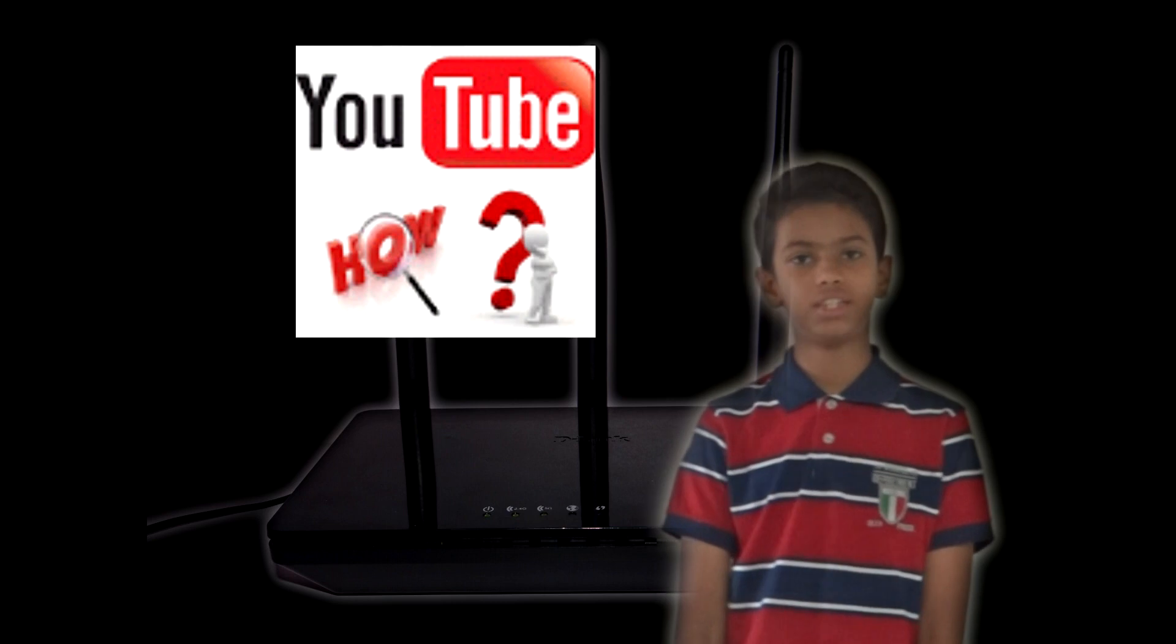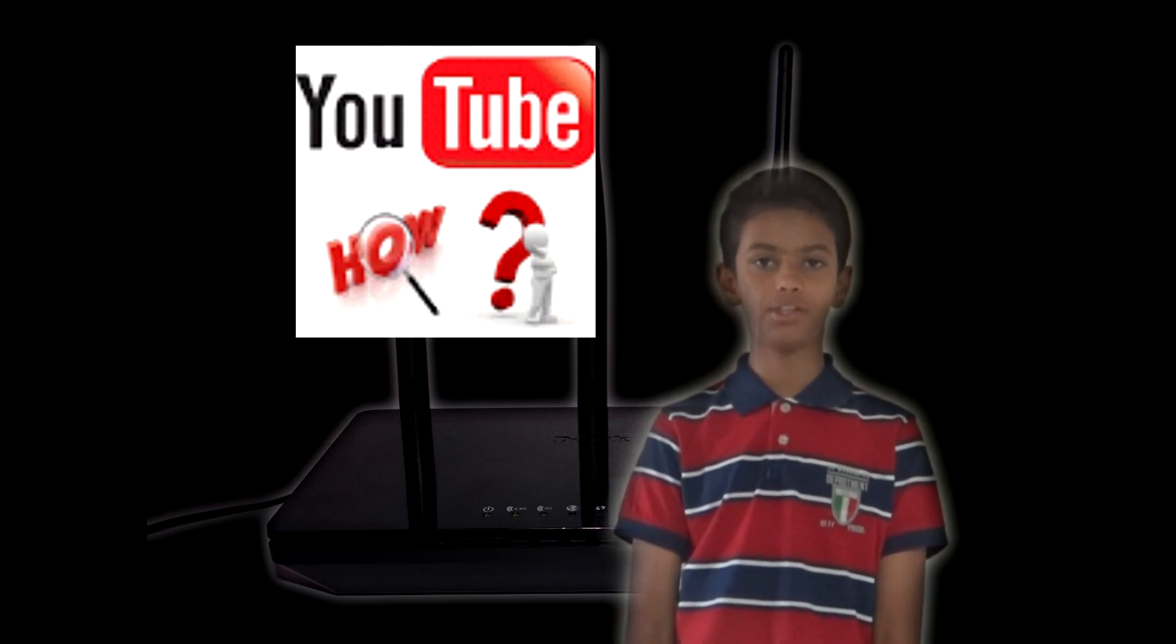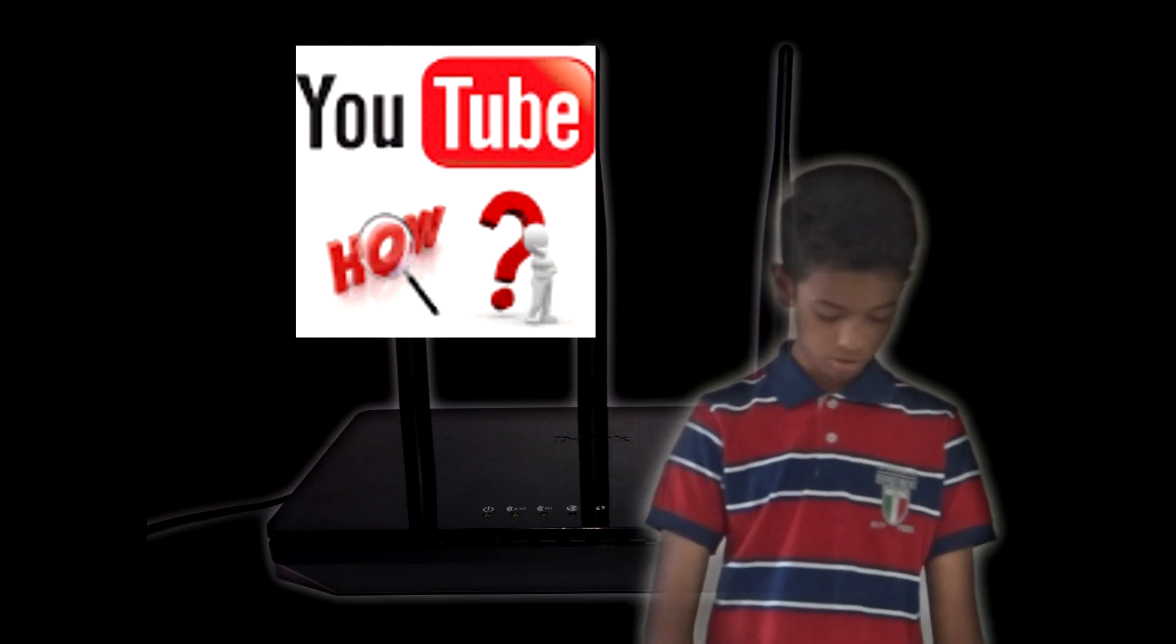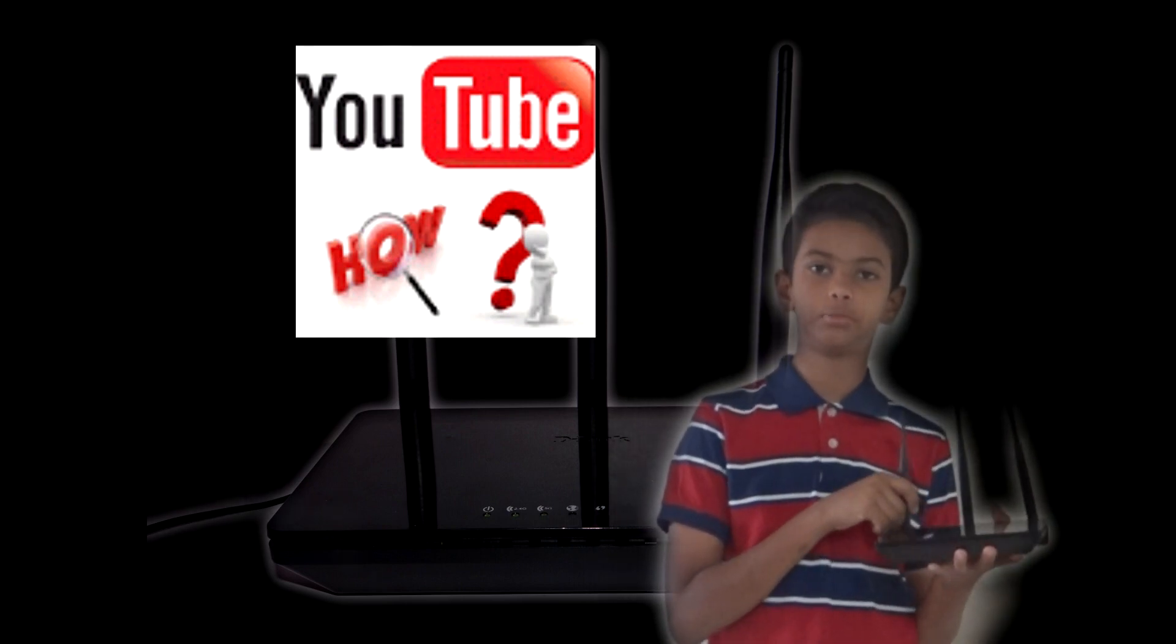Hey guys, I am Fahyar Shasti and in this video, I am going to be showing you how to configure your D-Link DIR 816 router to your internet service provider.